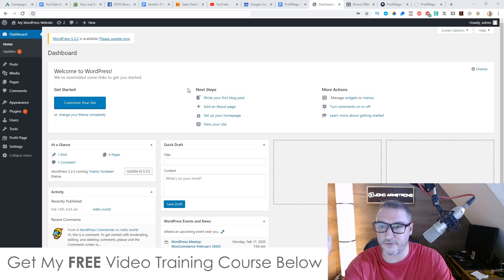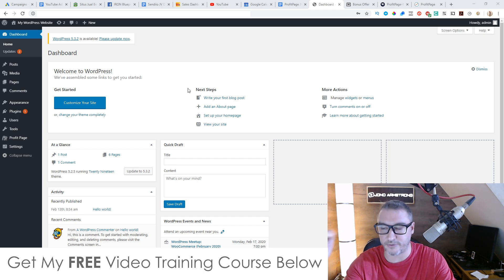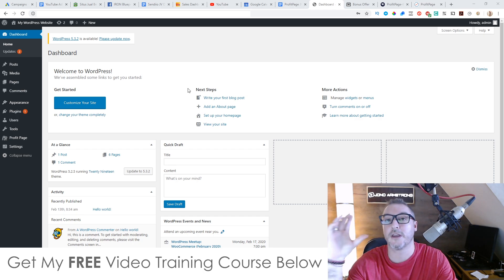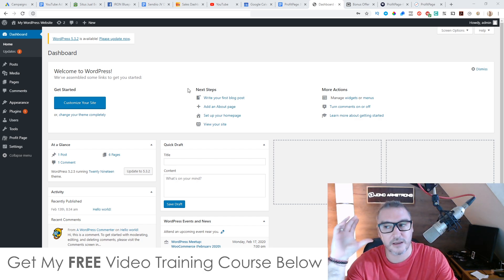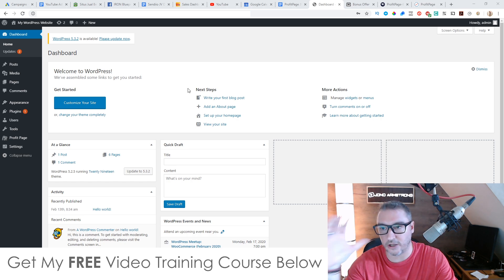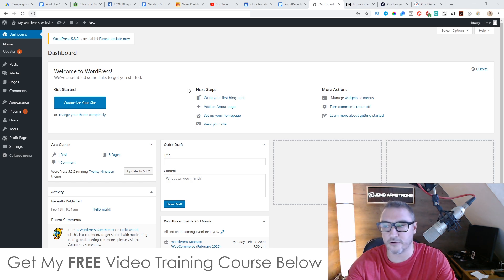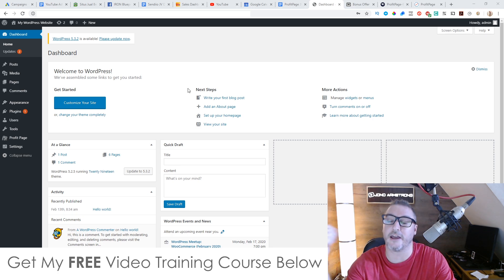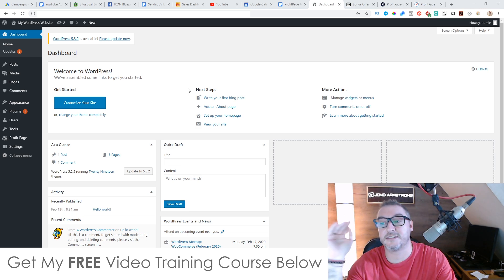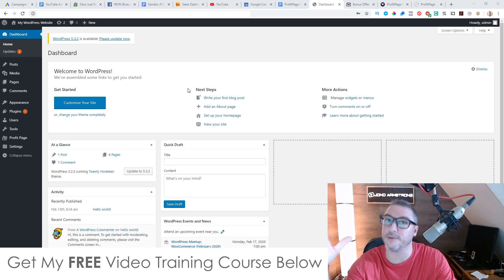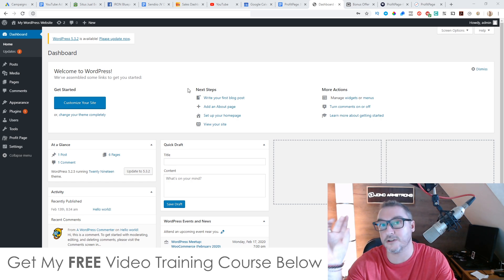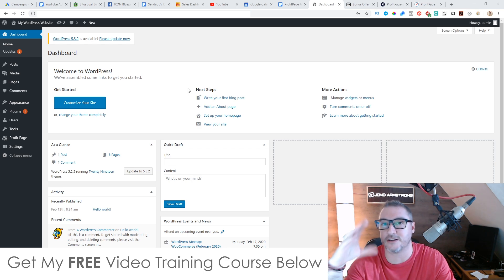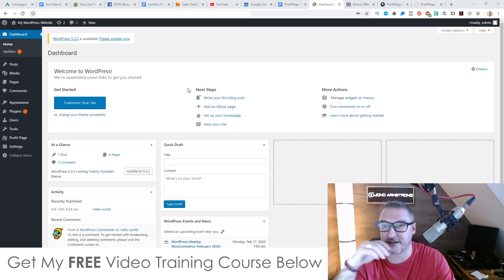In a nutshell, ProfitPage is a WordPress plugin that is a drag-and-drop page editor. It's a lot cheaper than the other alternatives out there like Thrive and Optimize Press. It does pretty much the same thing, except it's kind of tailor-made for marketers because of the additional elements that you can put inside the page, and I'll show you later on inside this demo.